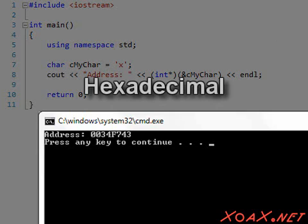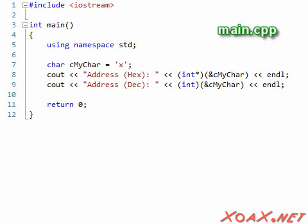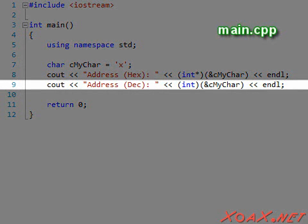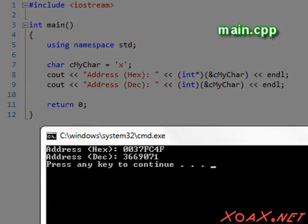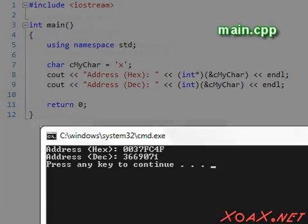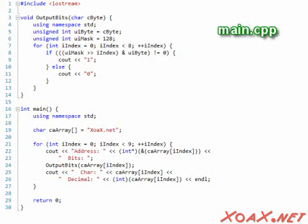Also, you may have noticed that the address contains letters. This is because the address is displayed in hexadecimal by default. If you want to see the address in decimal, you can cast it to an int like this. Now when we execute the code, we see the address in hexadecimal followed by the decimal value conversion. To avoid confusion though, we will use hexadecimal for our memory addresses.